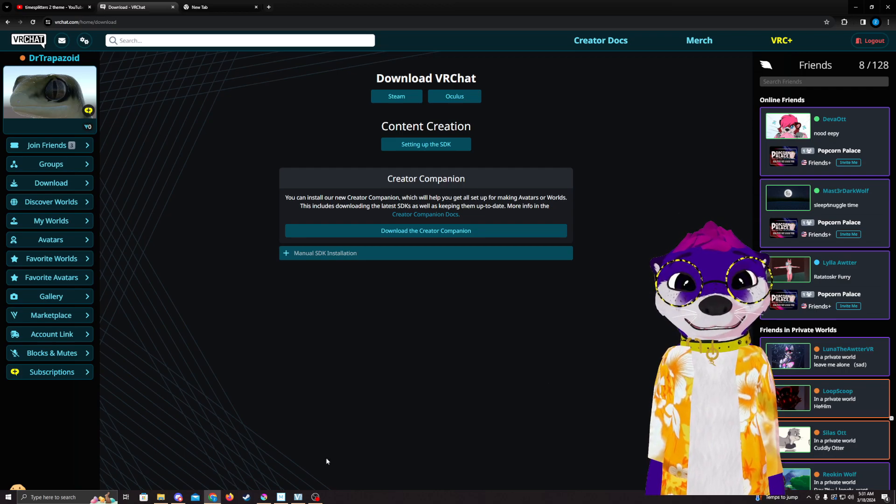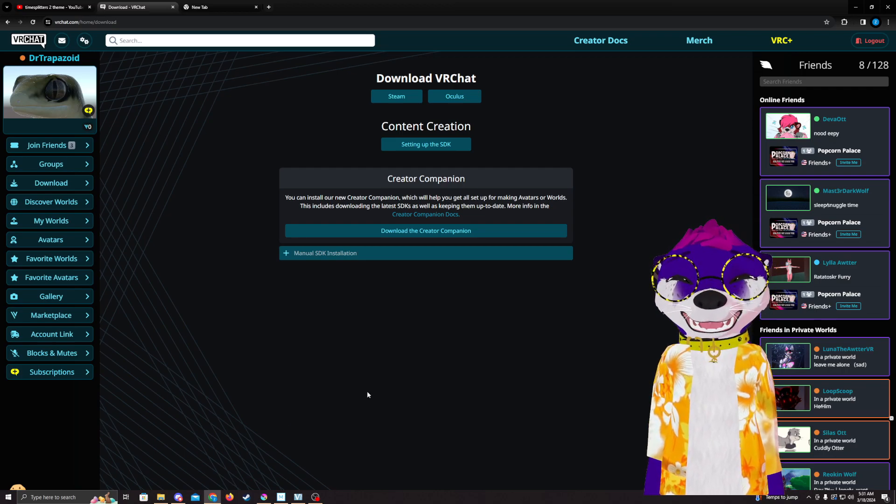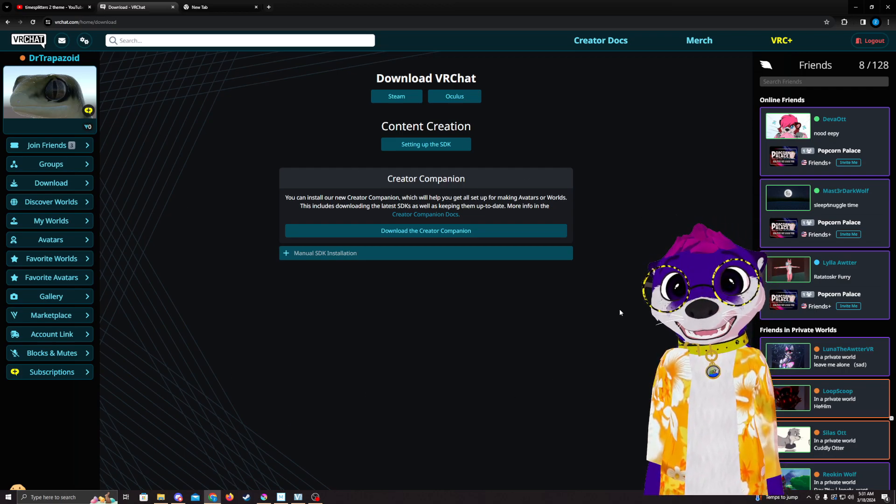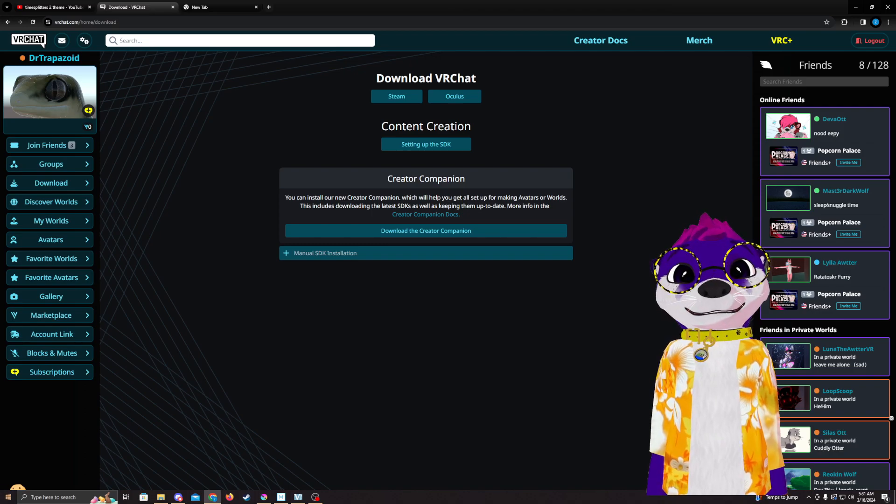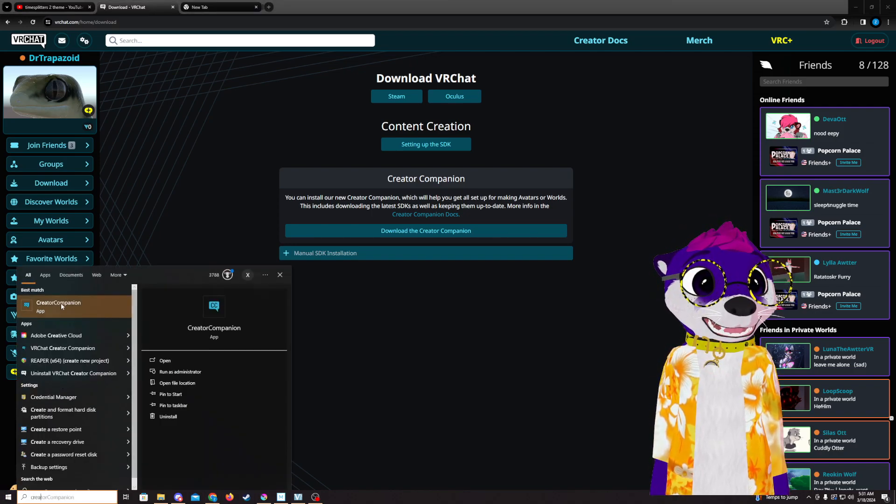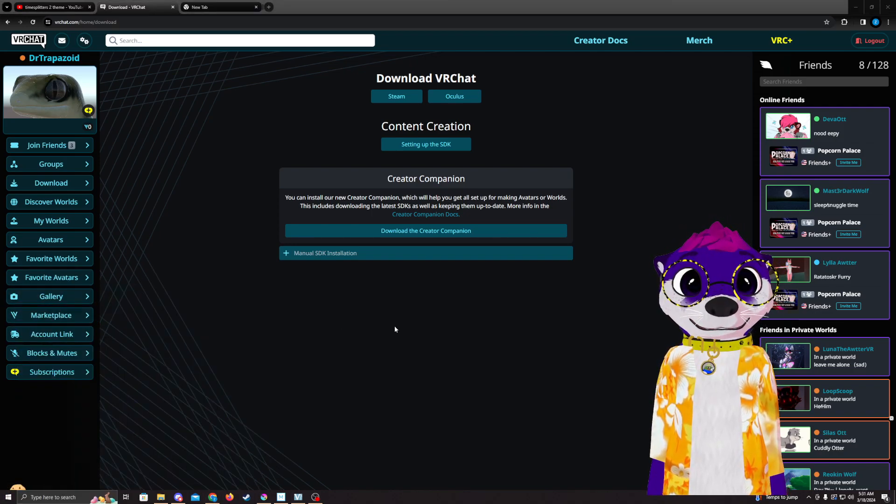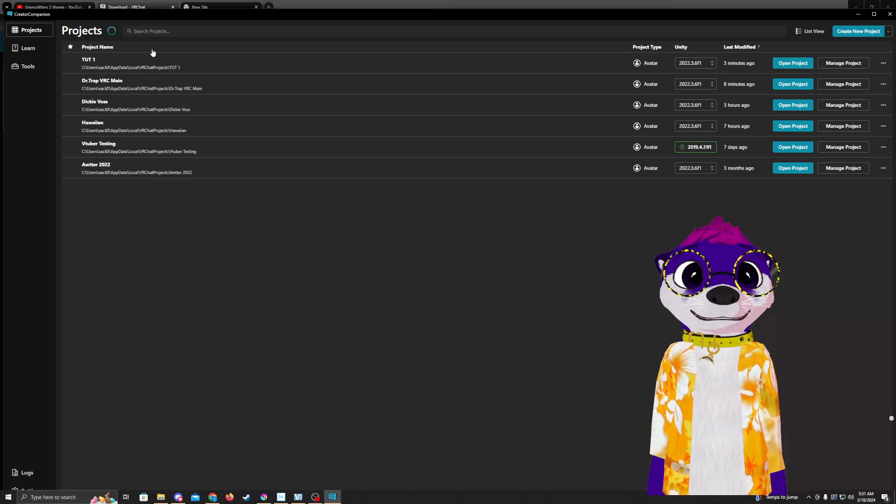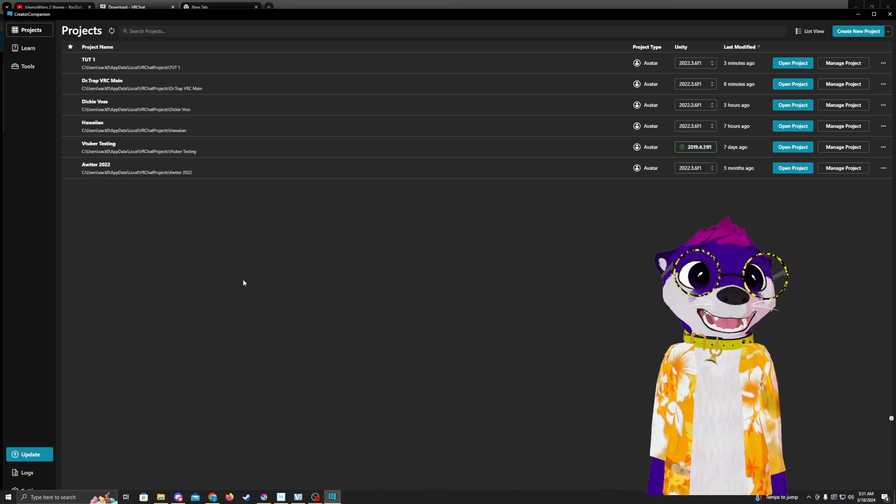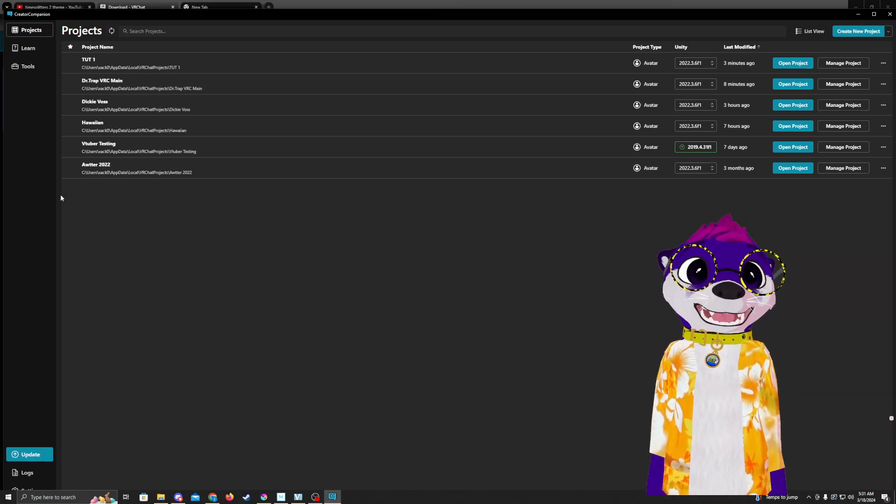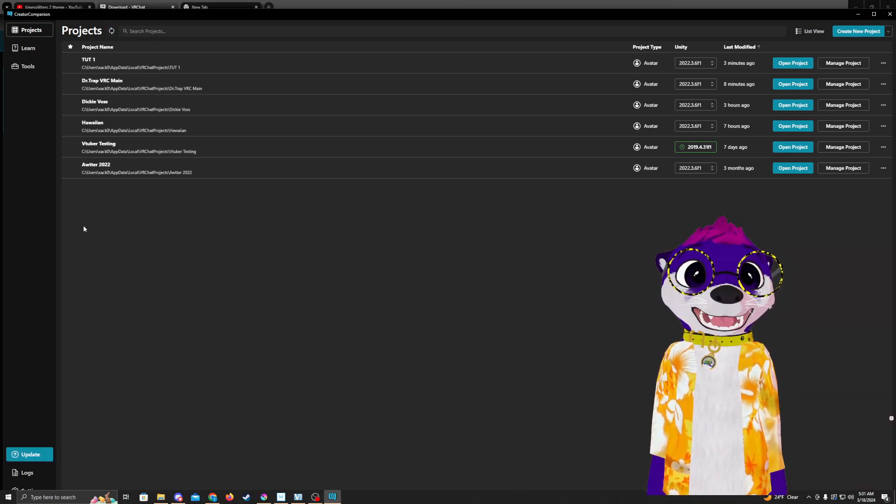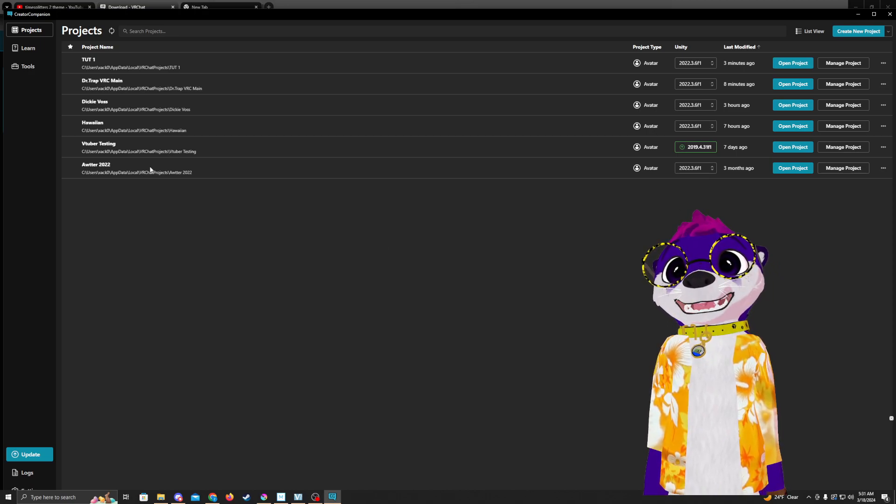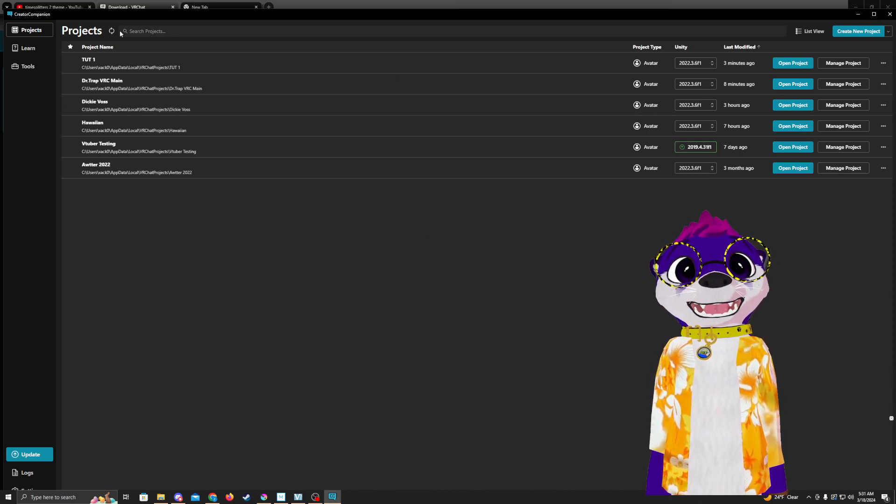So I'm going to go ahead and open Creator Companion, and this is what it looks like for me. When you first download Creator Companion, you will need to download Unity through the Creator Companion, so make sure to keep that in mind, or it might have you download it whenever you start a project.